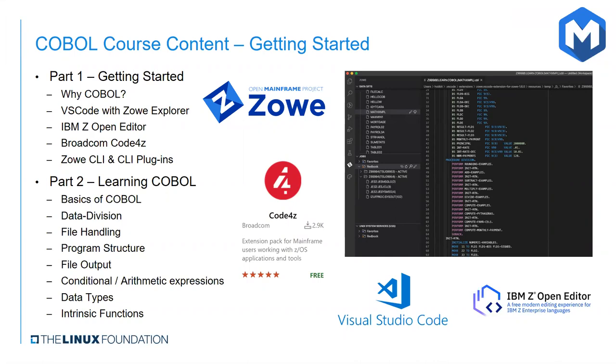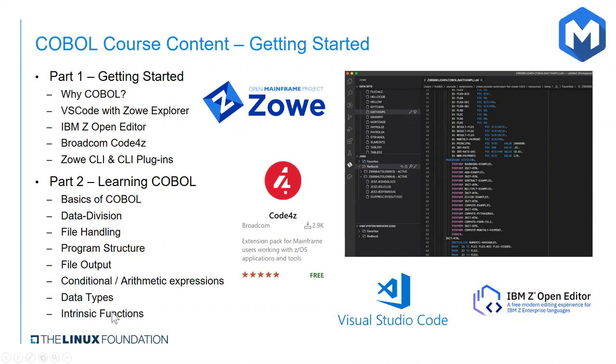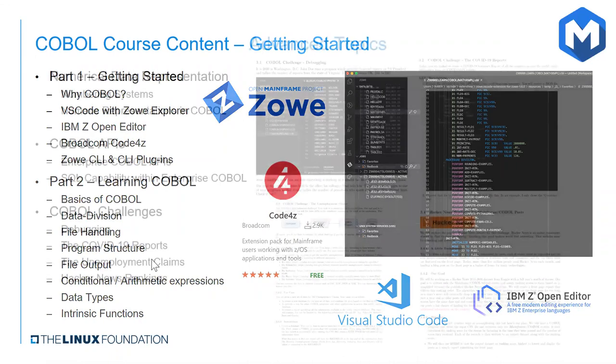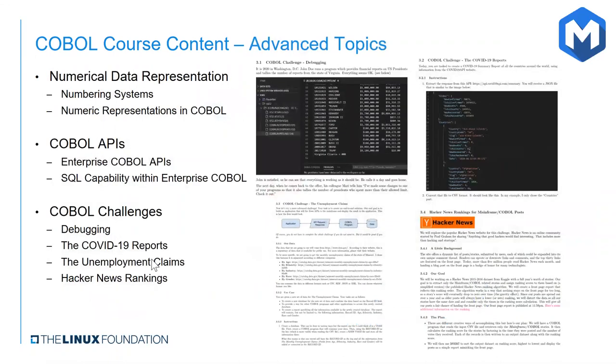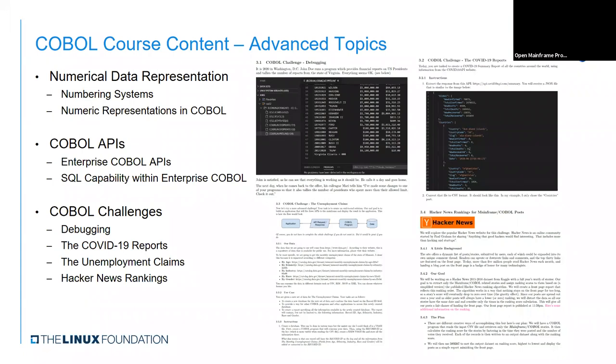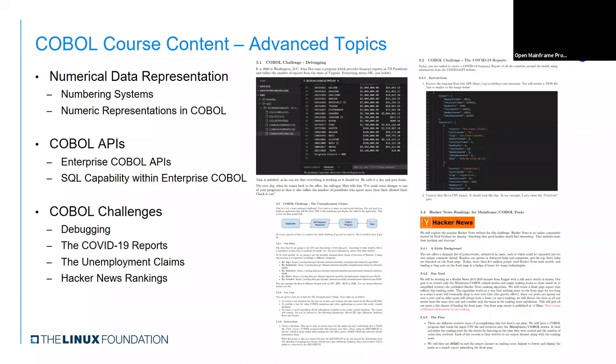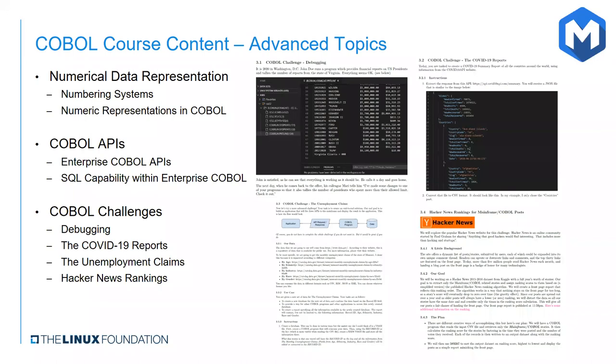That covers the first book. In our second book, which was recently released, we cover some advanced topics and offer some additional hands-on challenges. While I did mention that data sets and data representation in COBOL was discussed in the introductory course, the opening chapter of course two seeks to expand upon that. It discusses binary and hexadecimal numbering systems, as well as the specific numeric representations in COBOL. The second chapter covers COBOL application programming interfaces. The chapter mostly focuses on COBOL APIs to communicate with z/OS middleware: DB2, CICS, MQ, and IMS. And then the course concludes with a series of COBOL challenges.